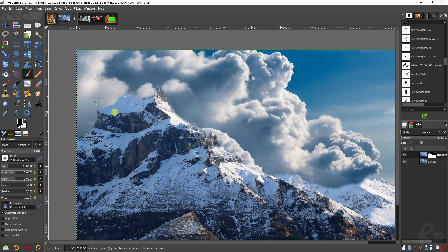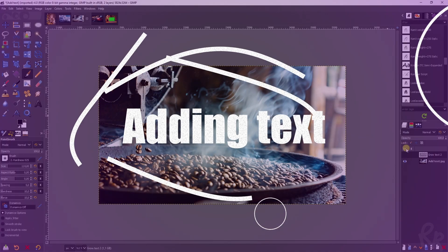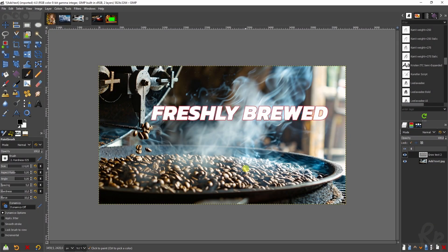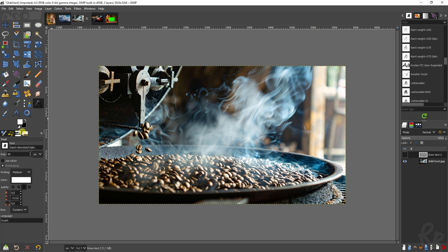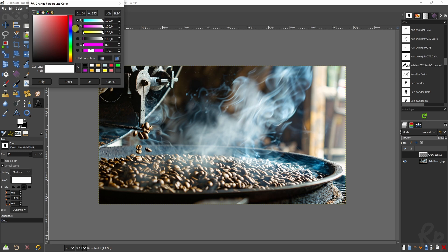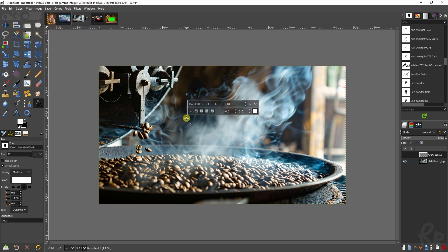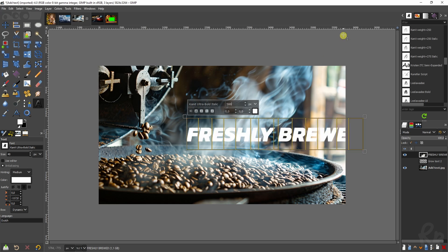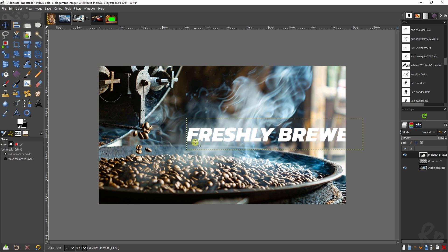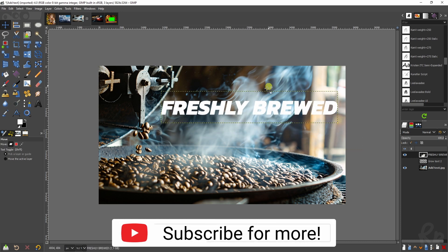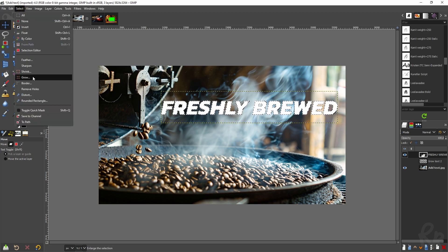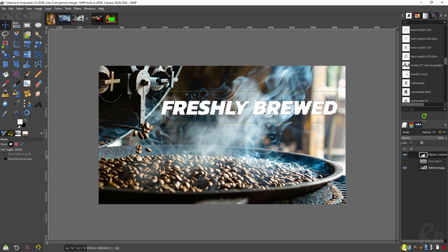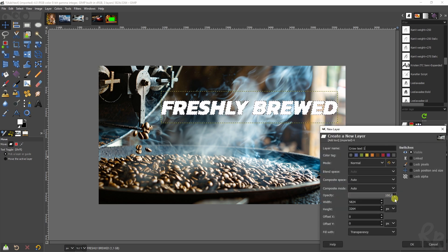Next effect: adding text. I thought 'freshly brewed' would be nice to add. Go to the text tool, make sure it's white or any color you like — click the color box to change it. Click inside the image, type 'freshly brewed', press Ctrl+A to select everything, increase the size — this is a very big image so I've increased it by 500. Drag it into place. Right now you can't read it well, so let's create an outline: right-click > Alpha to Selection, then Select > Grow by 3 pixels, and create a new layer called 'grow text 1'.